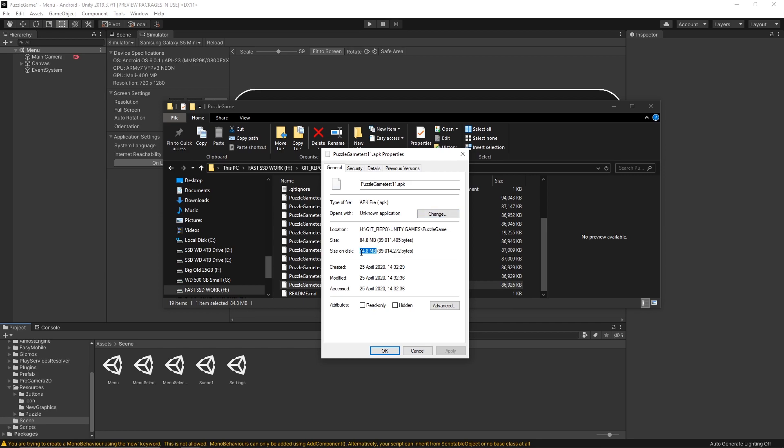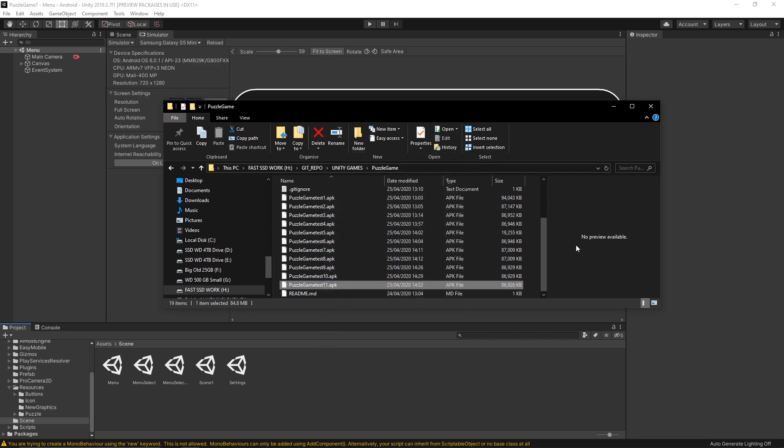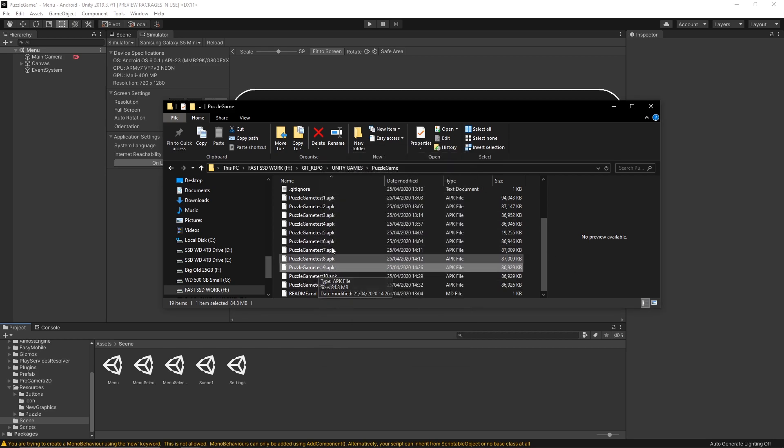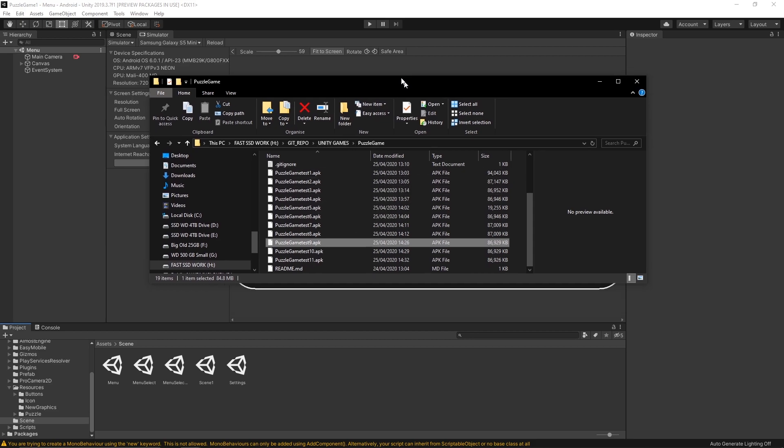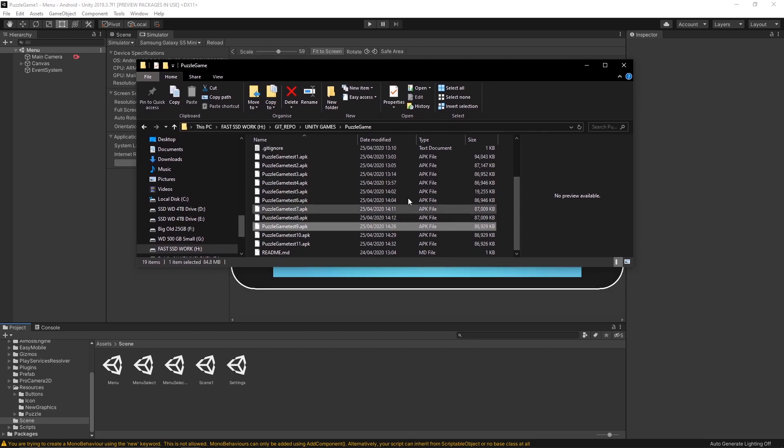If you face this issue as well, I can show you now how you can actually investigate what is wrong and why your APK is getting so big.